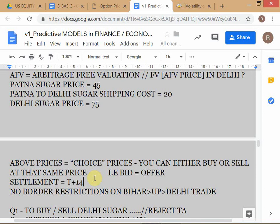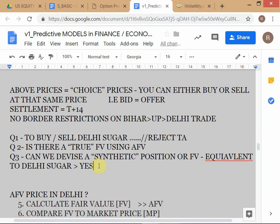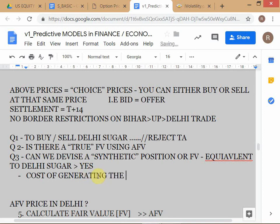The principle of AFV is: the cost of creating the synthetic equivalent position is the fair value for the natural market — in this case, the Delhi sugar market. The cost of creating the synthetic equivalent is 65 rupees. When you think through it step by step, you see that the problem has only three moving parts: transportation cost, Patna price, and Delhi price. But the same framework applies even with 25 moving parts.